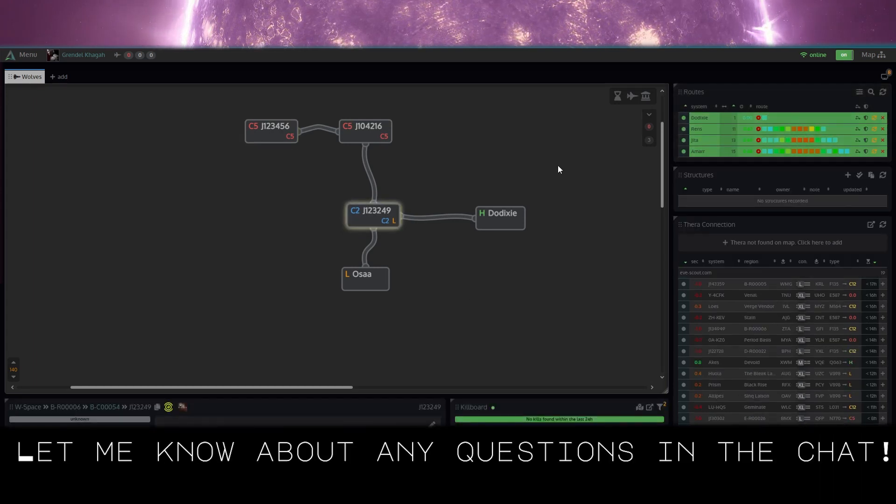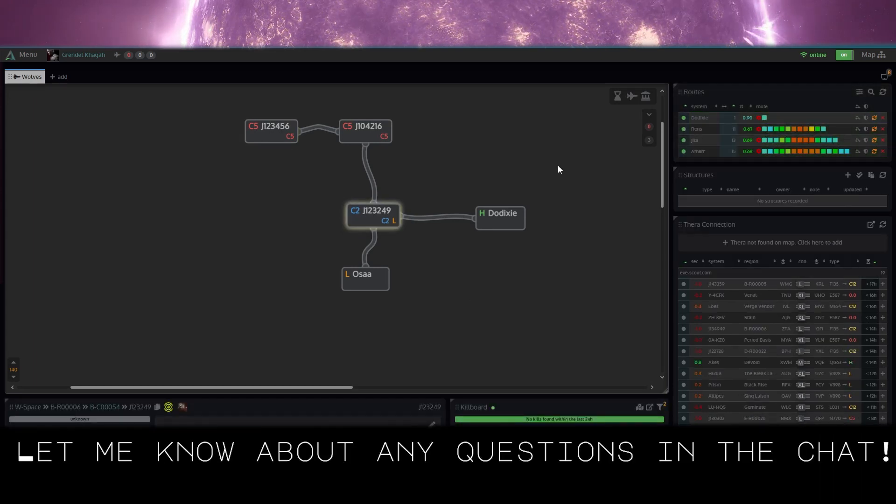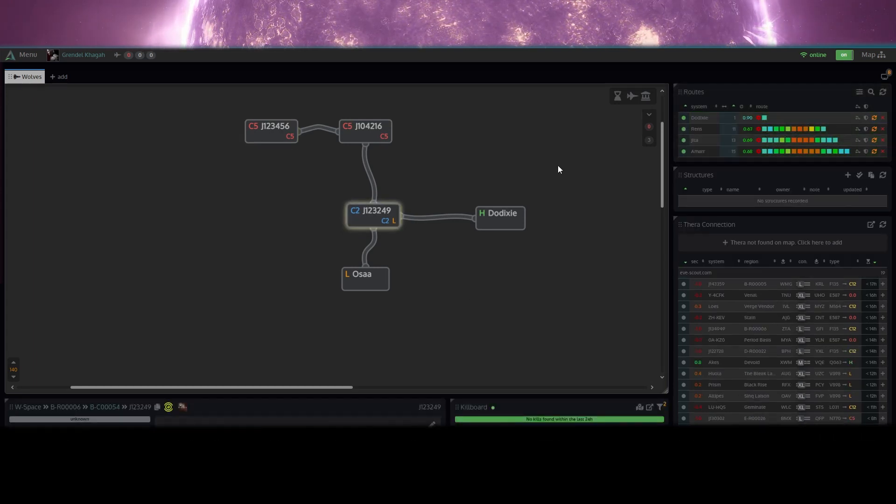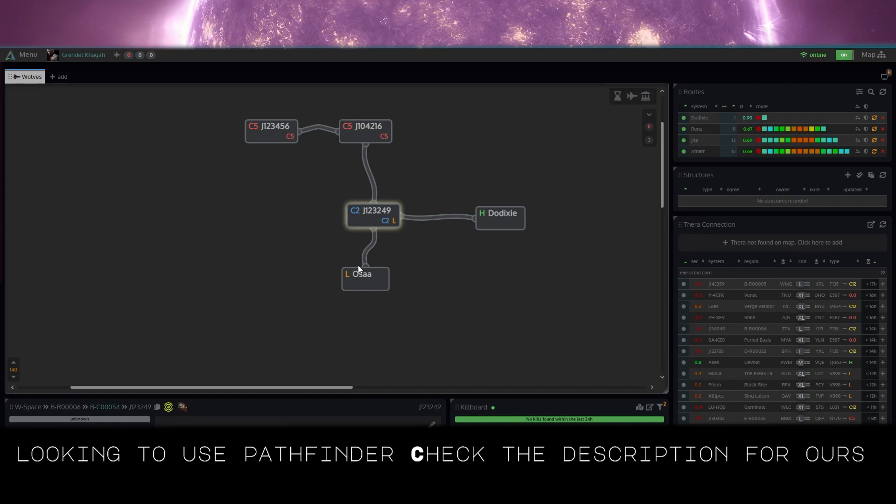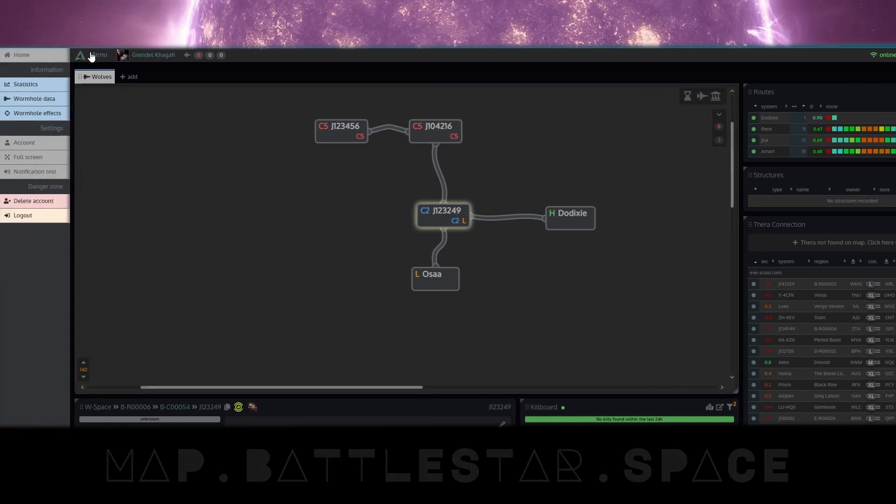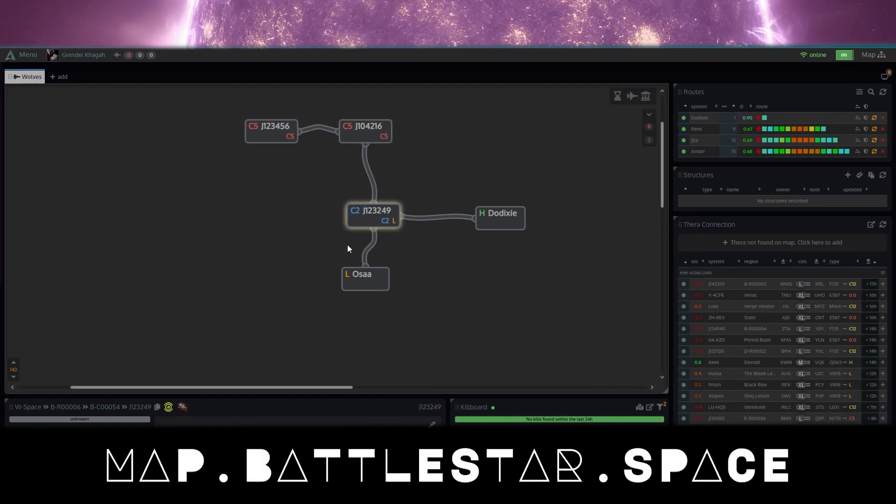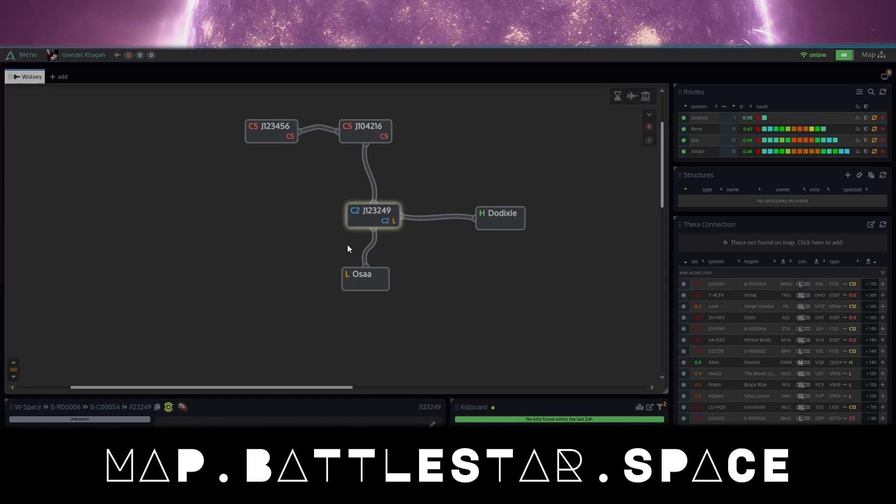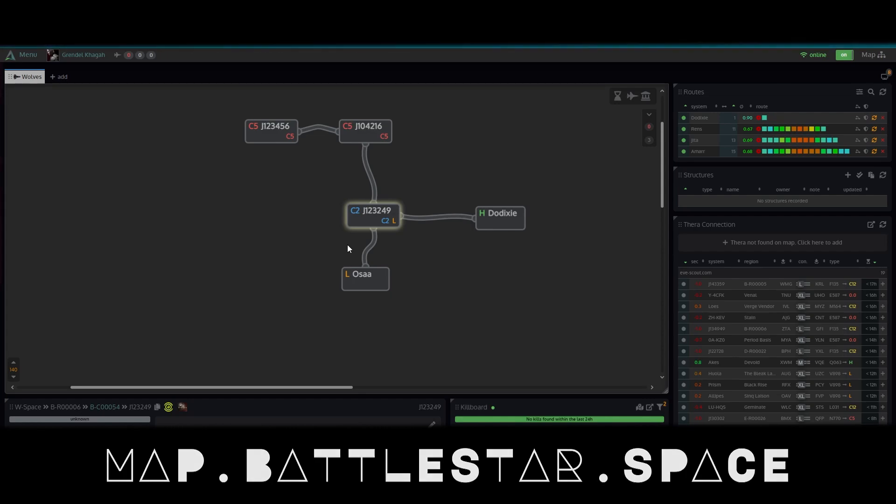Hope that helps. Let me know if you have any other questions in the chat below. And if you're looking to get on Pathfinder, we are hosting it at map.battlestar.space. Feel free to check it out.